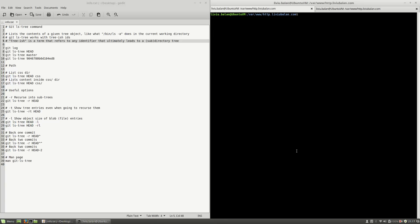Treeish is a term that refers to any identifier that ultimately leads to a subdirectory tree. In order to understand better the git ls-tree command, let's see some examples. As you can see here,